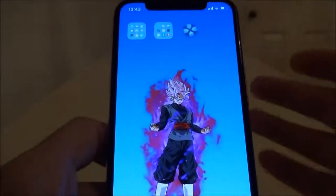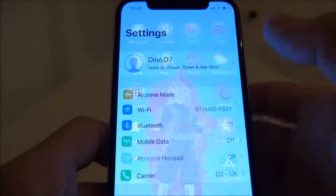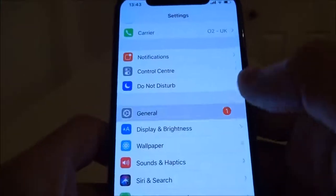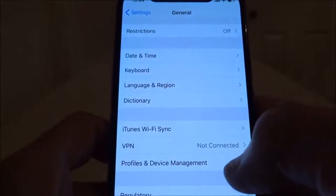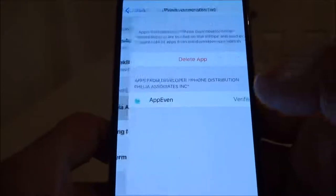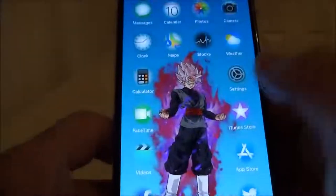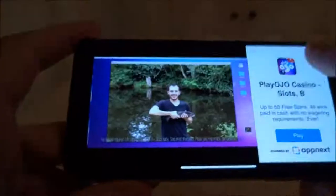Once installed, the standard third-party procedure applies — we need to manually allow access. Go to Settings, General, and scroll down to Profiles and Device Management. Tap into that, find the profile it resides in — there's the PSP profile — hit Trust, Trust again, and then you can launch the application.